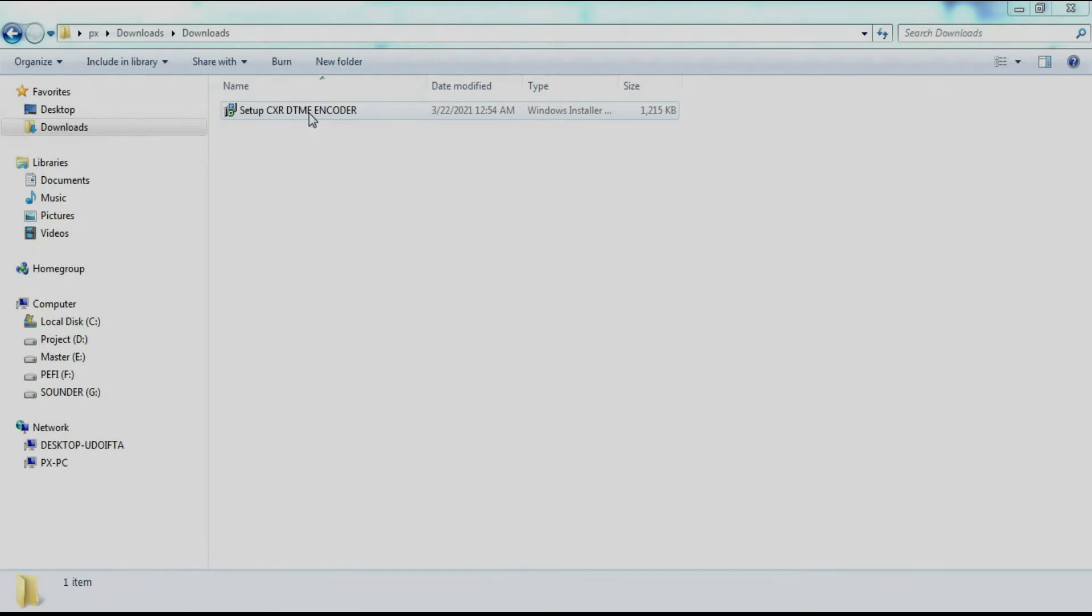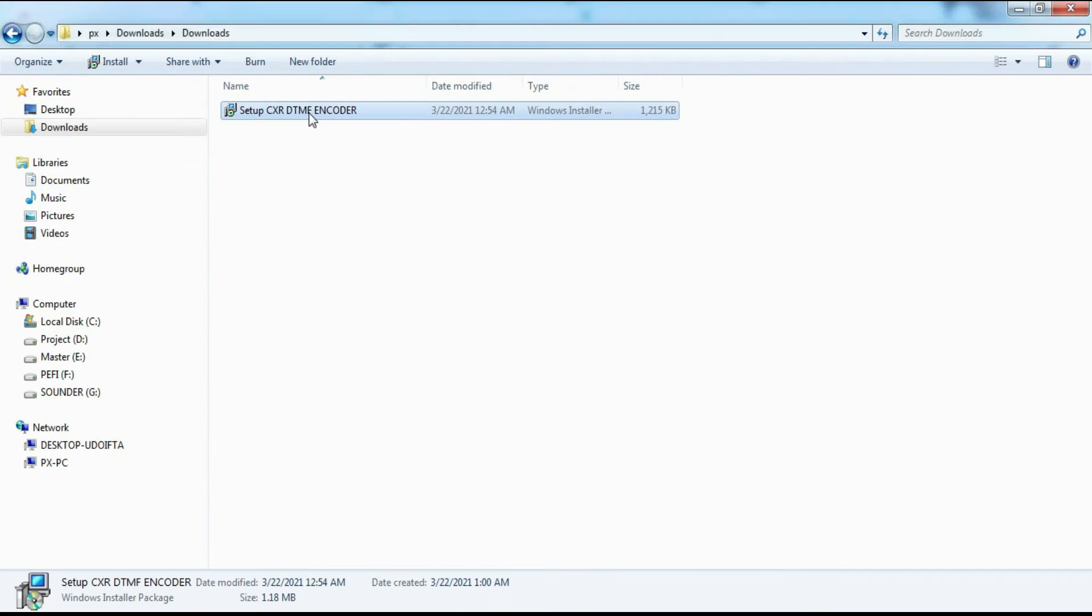The installer file that you will get is called Setup CXR DTMF Encoder, like this. This software can be run on Windows 7, 8 and 10.